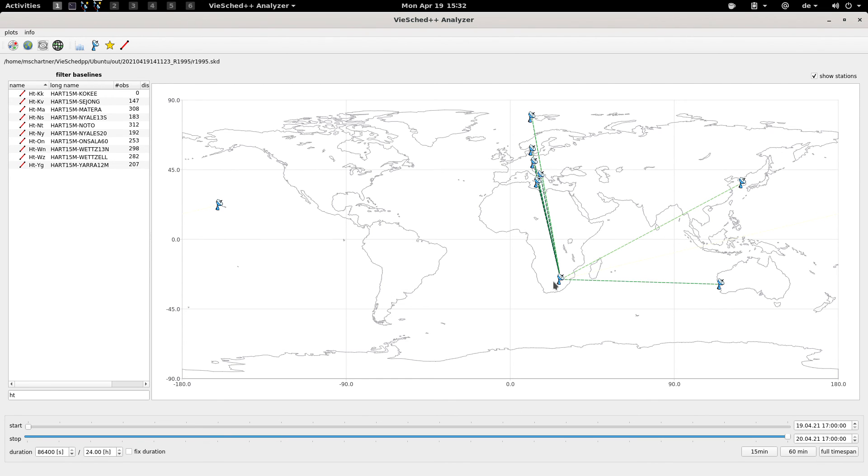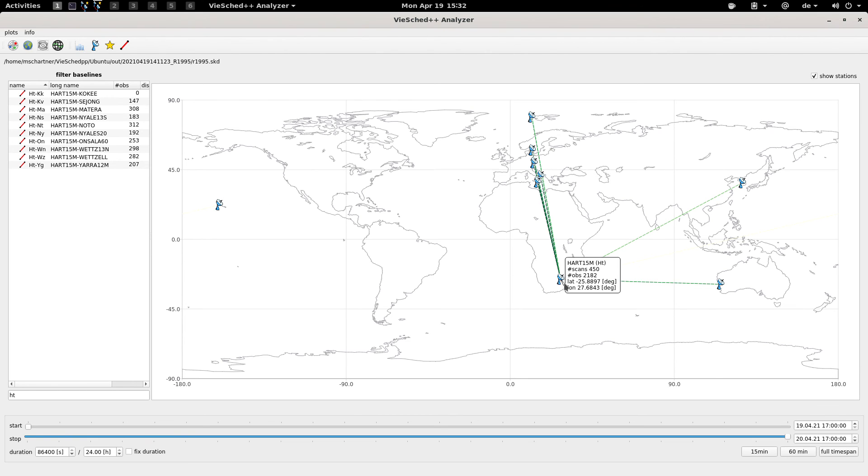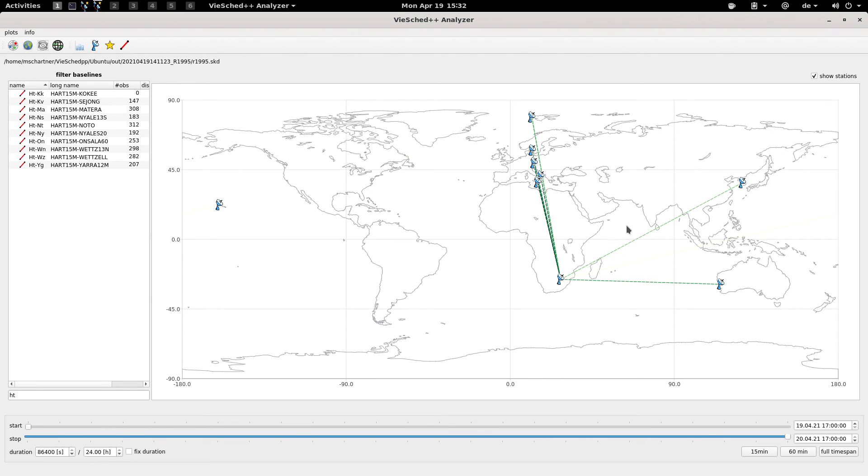For example here, we would not see any observation between Kokee and Hartrao, and only very few observations between Hartrao and Sejong, but a lot of observations between the other stations. You can also filter them here of course.